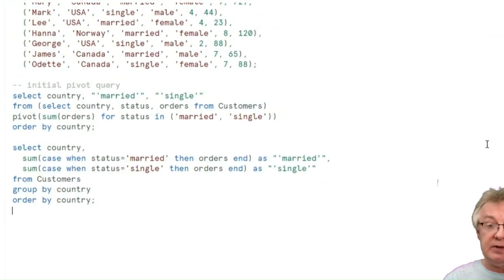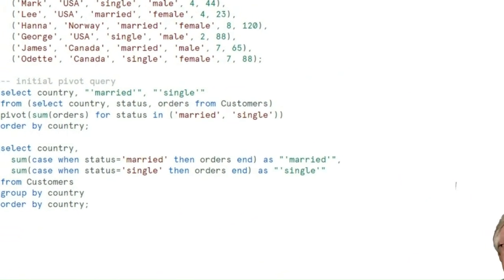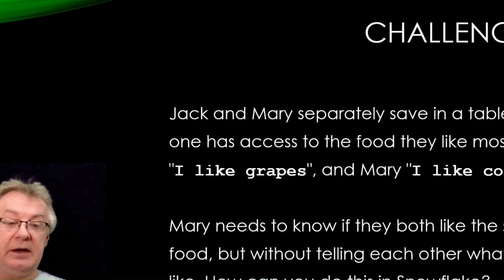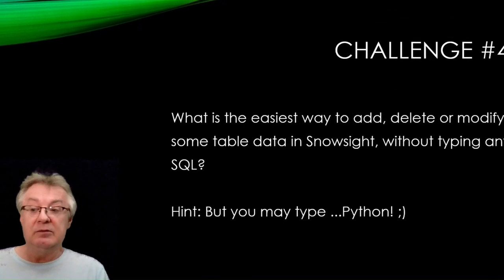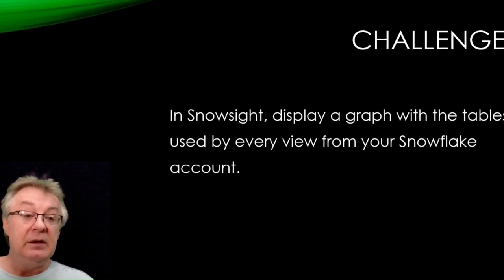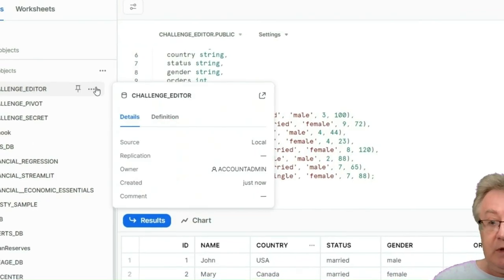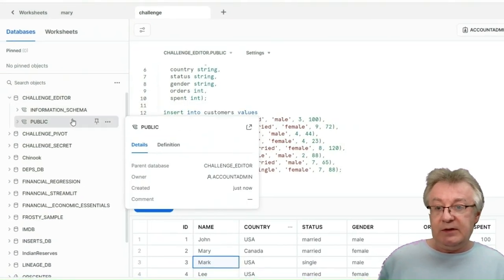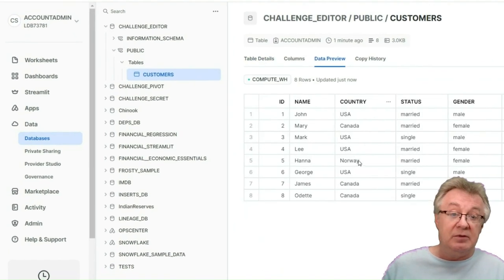I designed this course for data engineers and software developers willing to learn more about Snowflake and SQL, for hands-on data architects willing to find out about hidden gems in Snowflake, or just solve interesting funny problems — for any technical person who needs to dive deeper into hidden corners of SQL and the Snowflake data cloud.